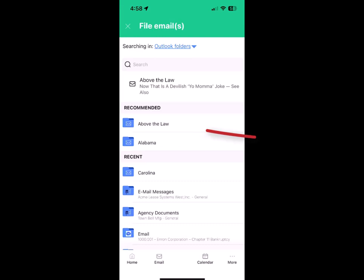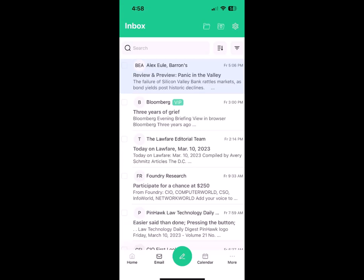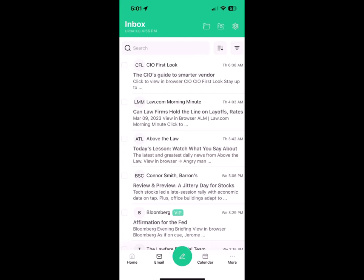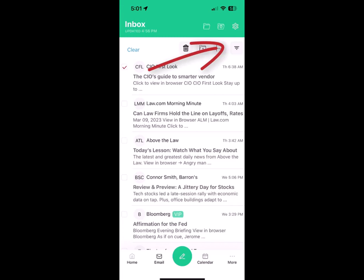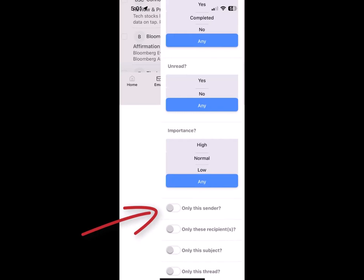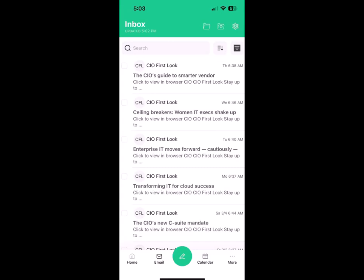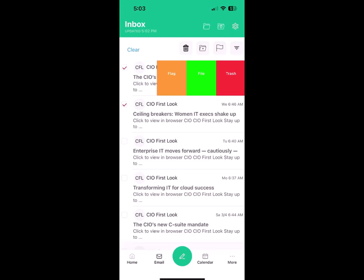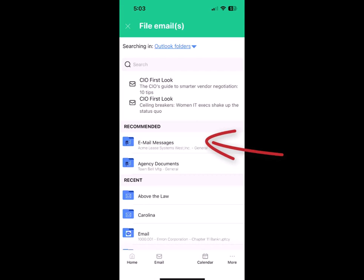Let me show you something a little bit different, which is filing to DMS. Here I want to file a few of my emails from CIO, so first I'm going to tap the radio button beside that email, and then I'm going to go to my filter and select only this sender. Now everything in my inbox is from CIO, and I want to file a couple of these emails to the NetDocuments folder. So I'm going to tap one, two of the radio buttons beside the emails. I swipe. I tap the green file button. Link shows me the two emails that I'm filing, and then it shows me recommended folders. I always file these CIO emails to my NetDocuments email messages folder in Acme Lease Systems West. So all I do is tap that, and they will file to NetDocuments. So I tap it, and those two emails are filed to NetDocuments.